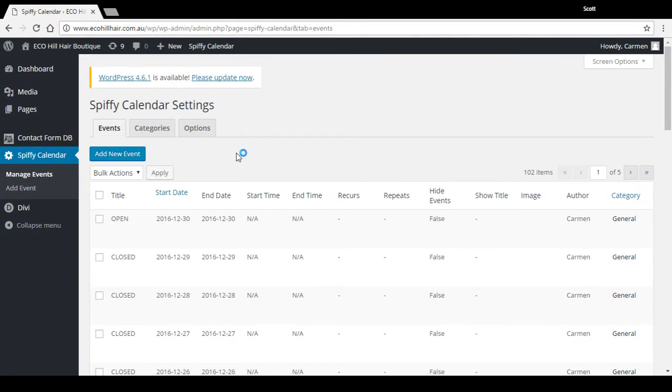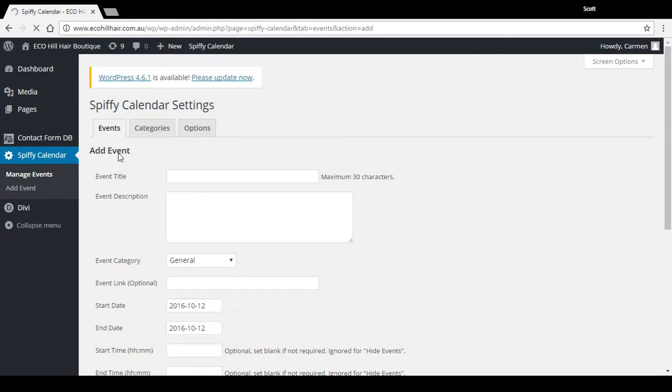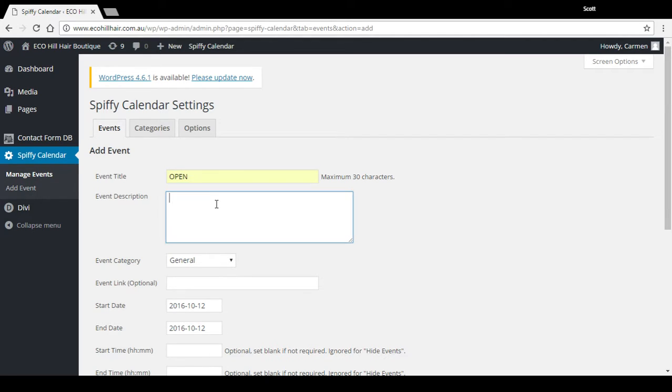If we want to add a new open date that hasn't been added before, go up here and type in open. Event description you can leave blank, but that could also be if you had various staff on at different times or there was something happening on that day that was noteworthy.